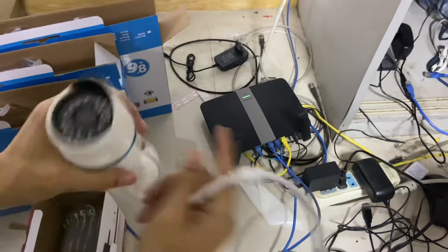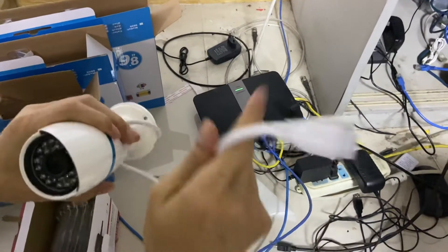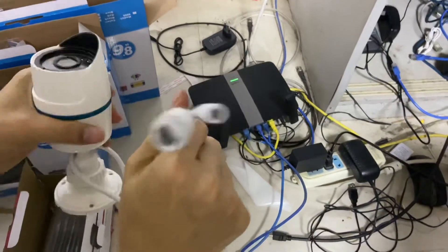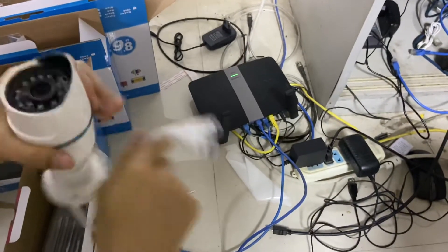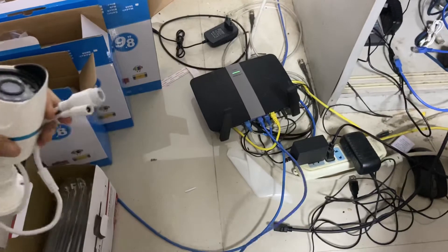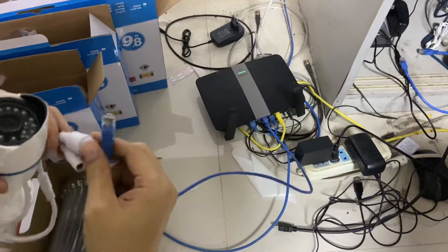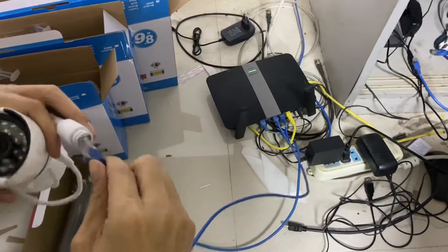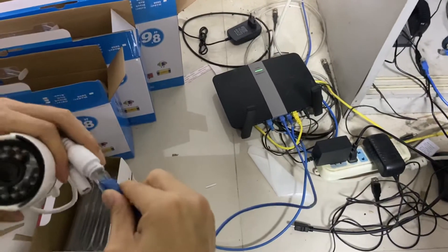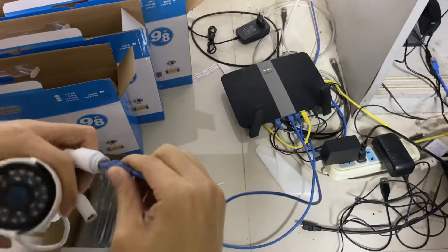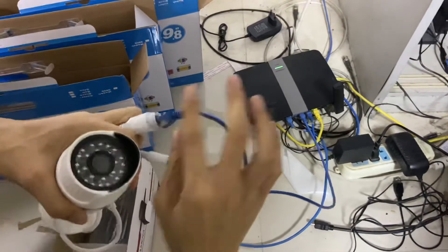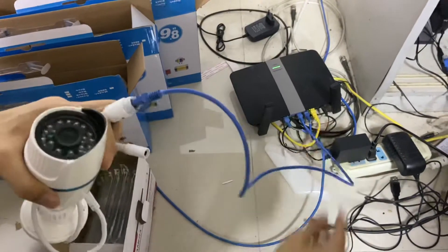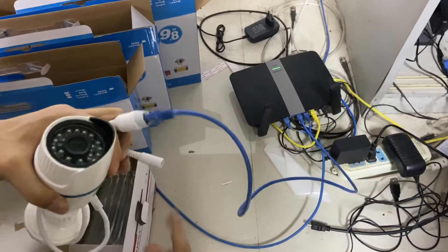Okay, here is the PoE IP camera. You can connect a LAN cable to your PoE switch or PoE NVR.